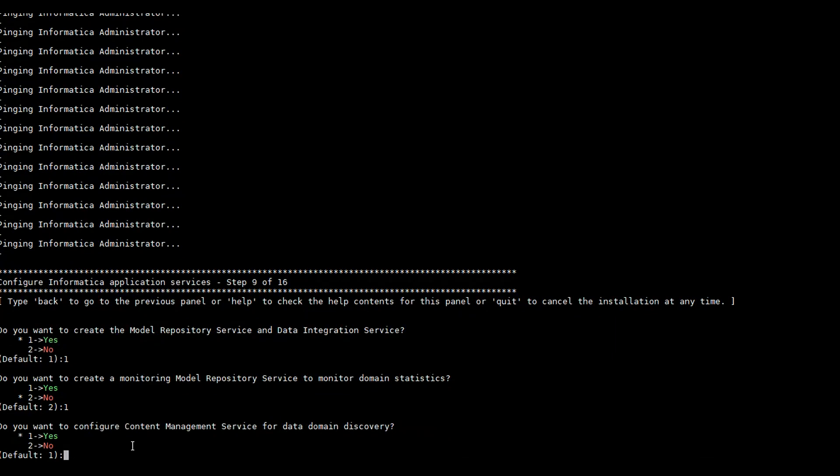Up to version 10.2 HF1 and HF2 we can only create MRS, DIS, and the Monitoring MRS, but from 10.4 we are able to create even the Content Management Service. Here it is asking if you want to configure the Content Management Service for data domain discovery.